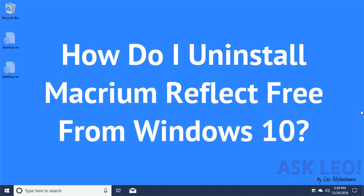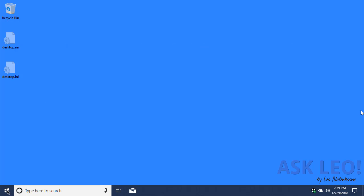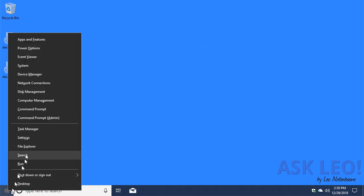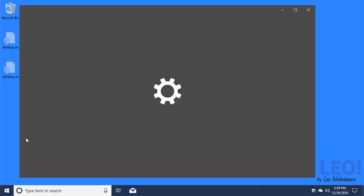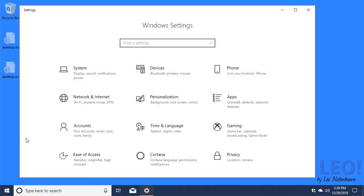How do I uninstall Macrium Reflect Free from Windows 10? Like many apps, the place to start is in the Settings app under Apps.